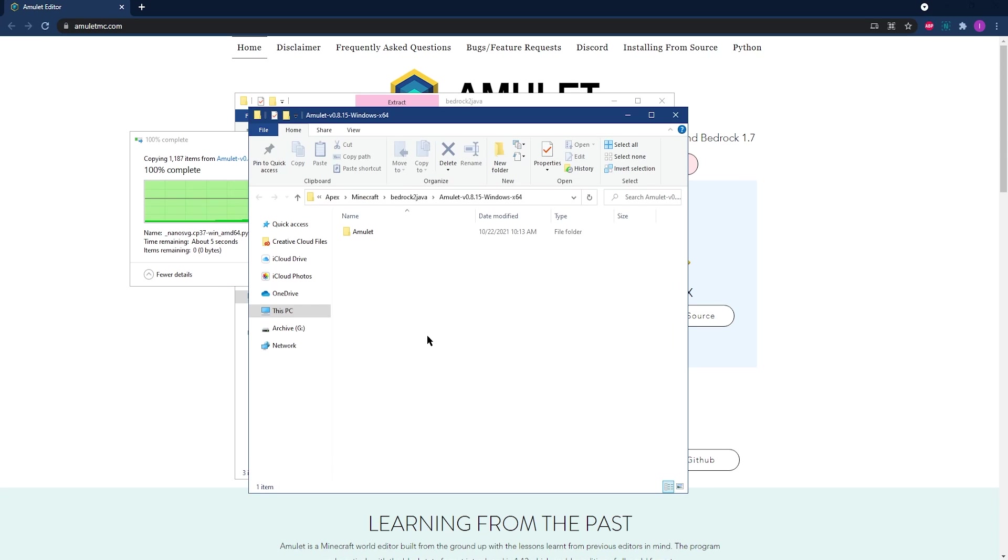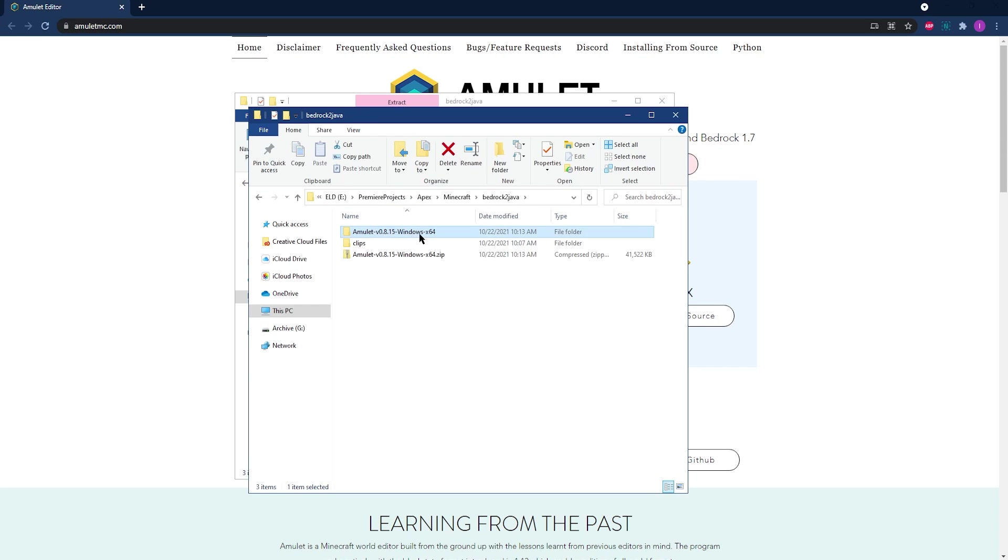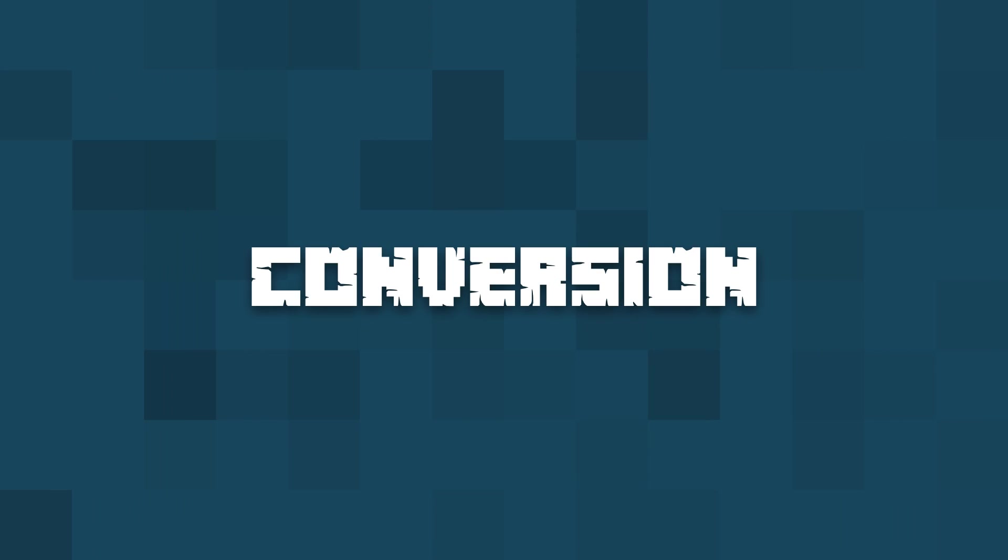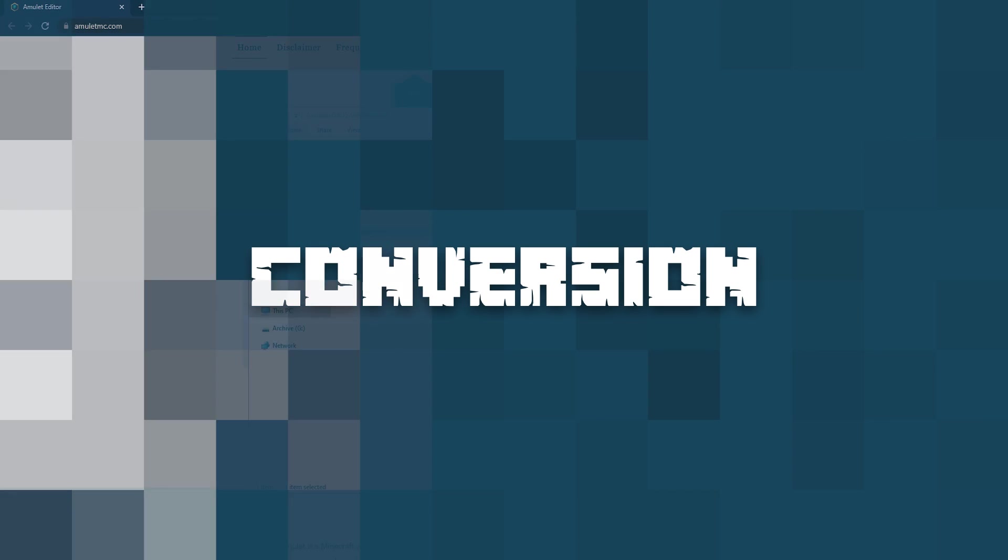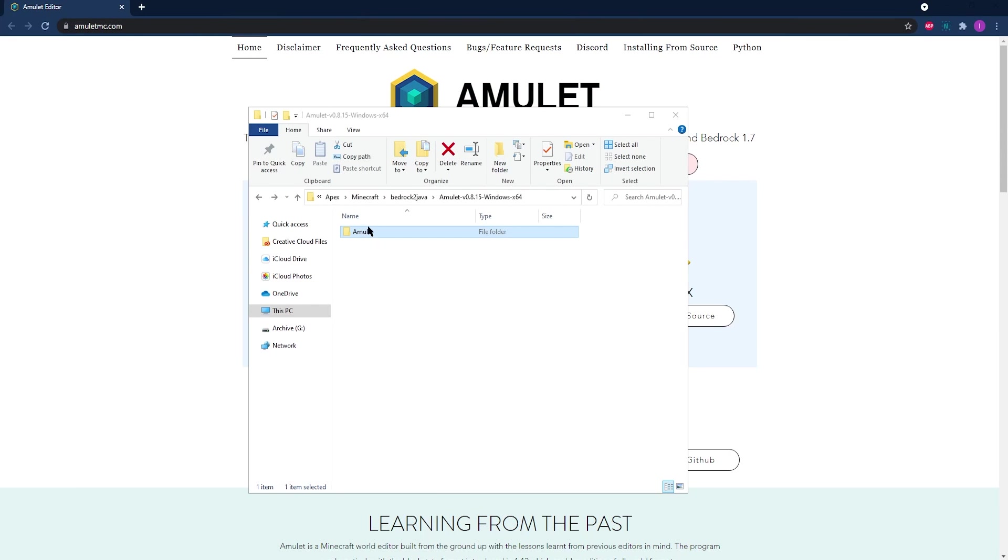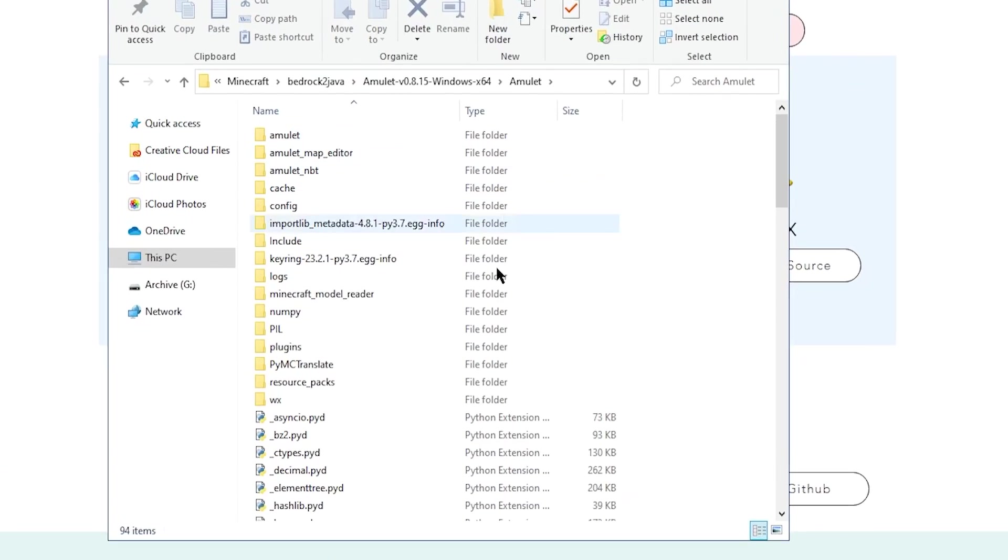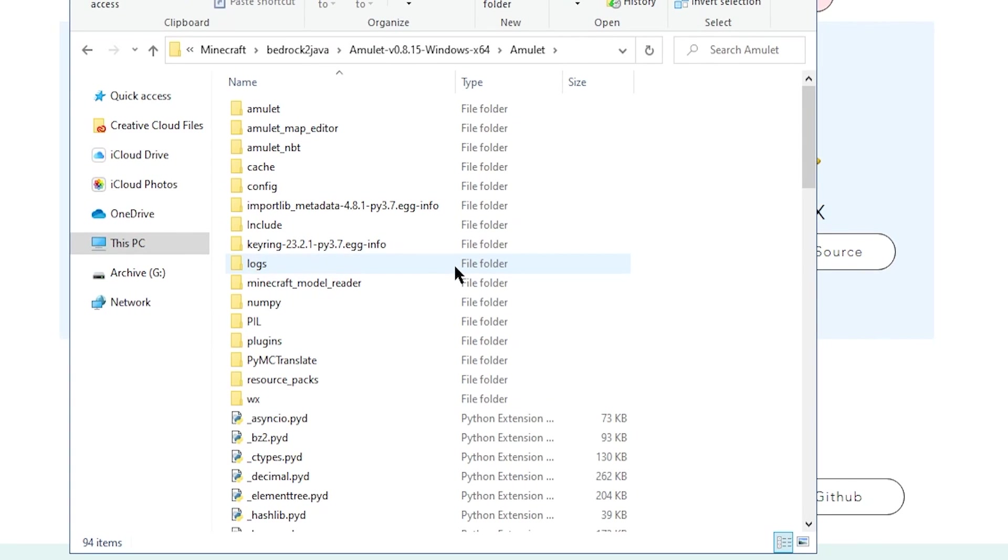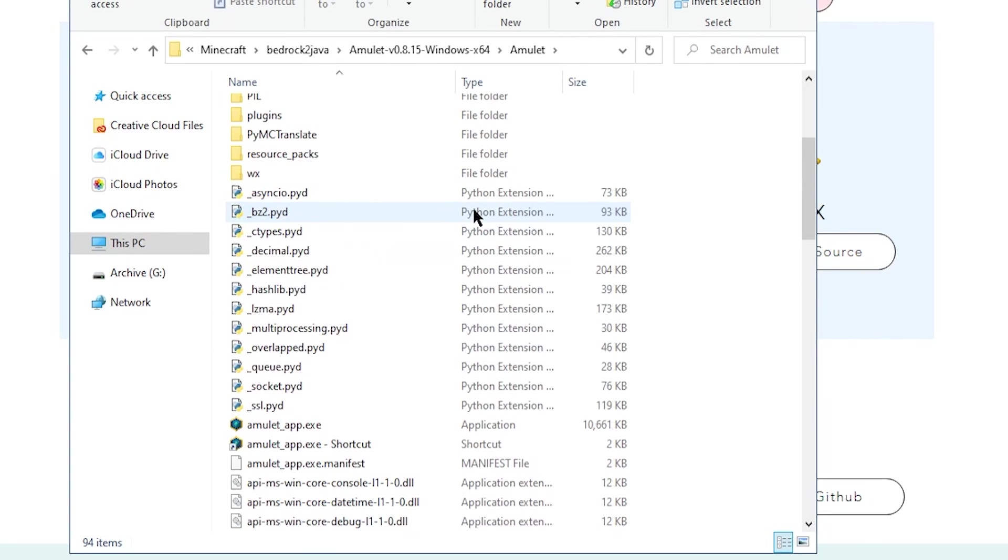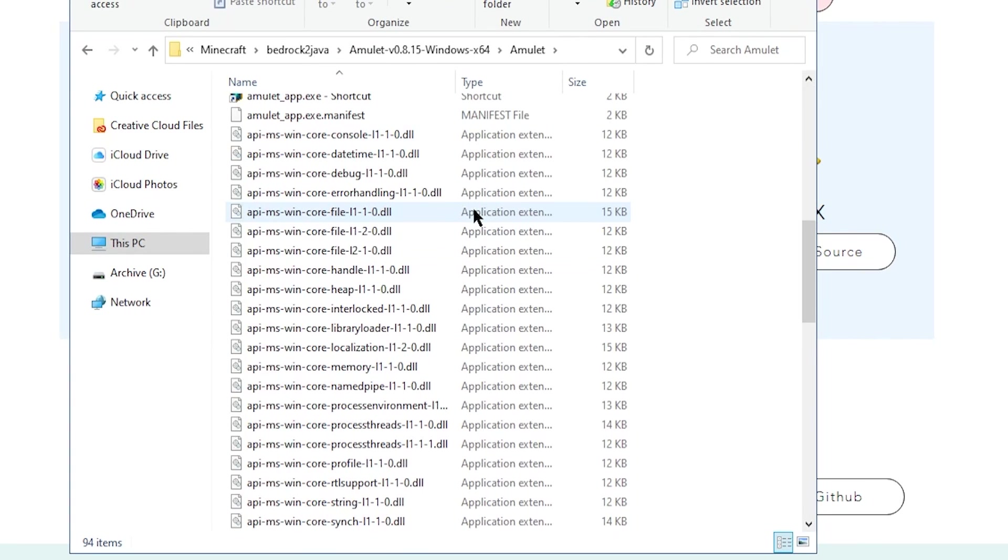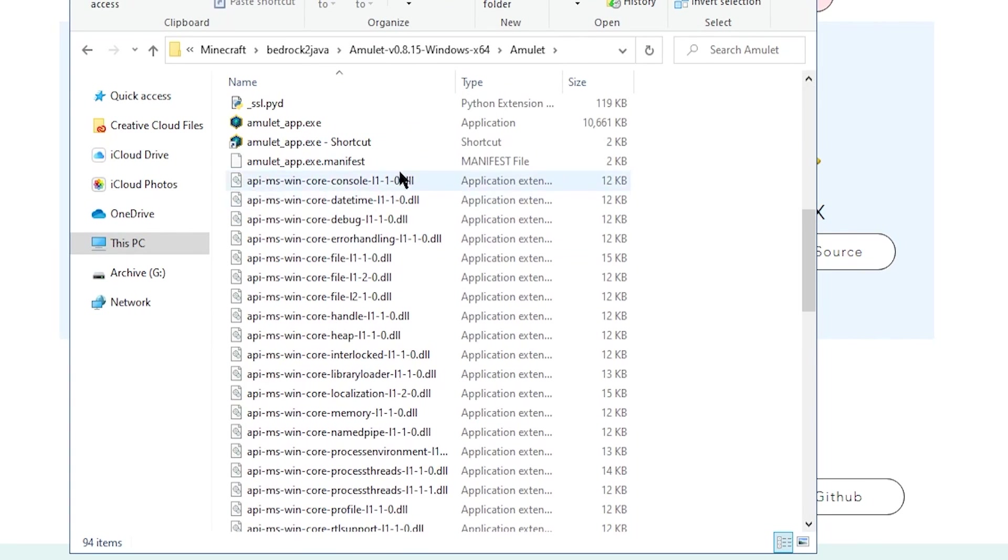Once the folder is extracted, just remember where it is. Now you're going to head to that folder that you put Amulet into.